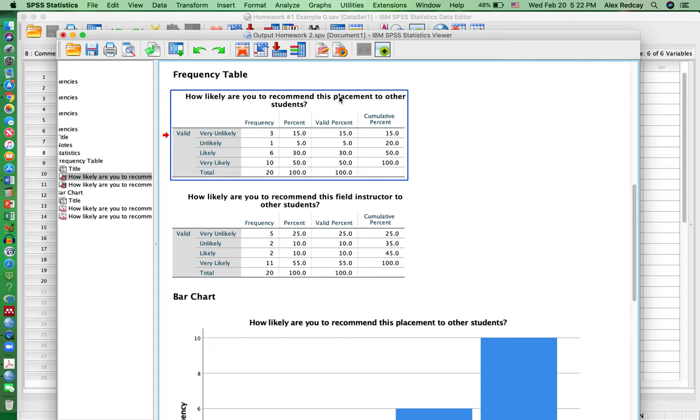And so that shows up here, which is why it's really important to put a label in there.